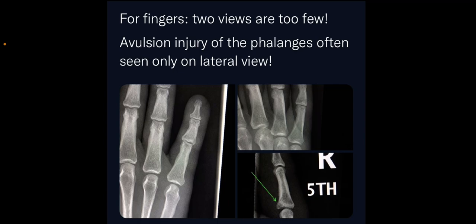The first is the AP view, the second is the oblique view shown topmost on the right side, and the bottom corner on the right side clearly shows the avulsion fracture demonstrated by the arrow. So to look for avulsion fractures of the phalanges, always try to take a lateral view if there is a strong clinical suspicion of a fracture.